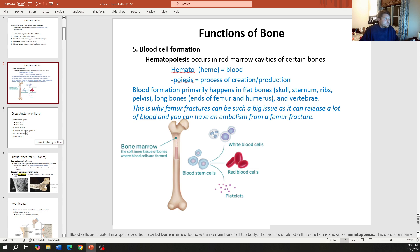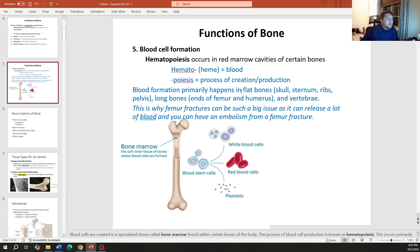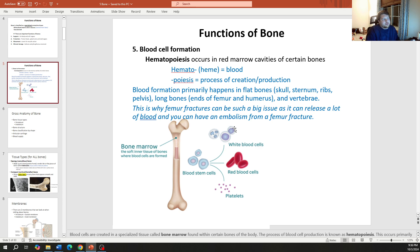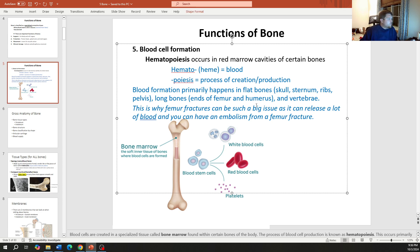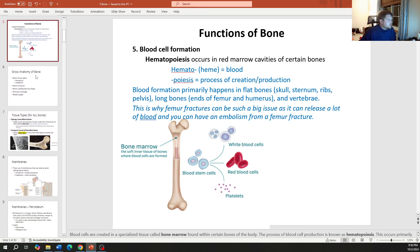A great place to store calcium and phosphorus is in the bones. Another function of bone is hematopoiesis — the creation of blood cells in general, not just red blood cells. This includes red blood cells (erythrocytes), white blood cells (leukocytes), and platelets (thrombocytes). We'll come back to this as we go through the material.